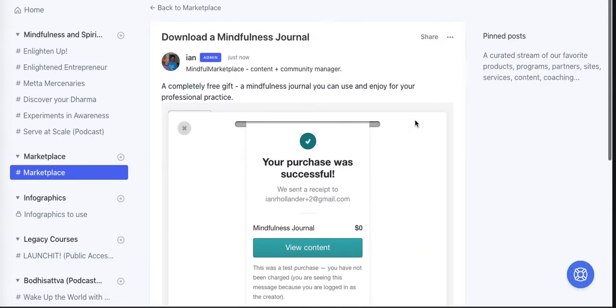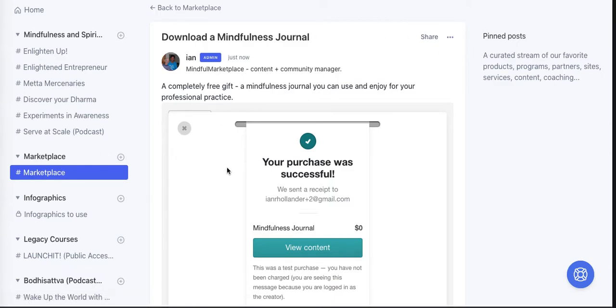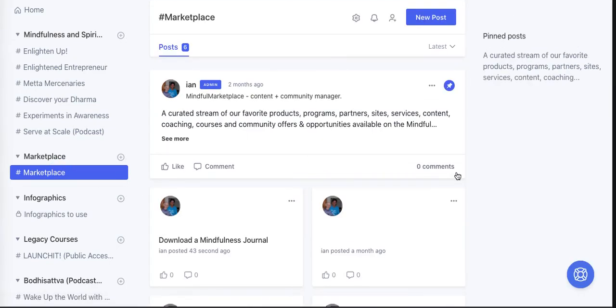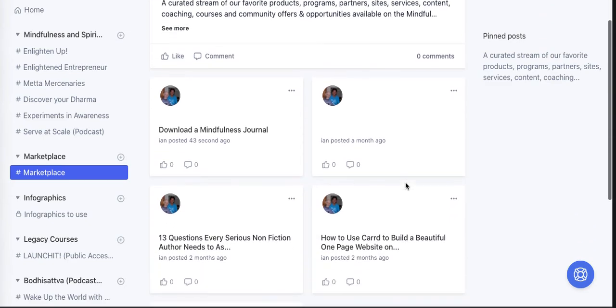Everyone who lands on this particular page can download a mindfulness journal. Of course, you can continue to do this with the Custom HTML tab and whatever embed code is appropriate for your brand and business. If you go back to the Marketplace section, here's the Download a Mindfulness Journal in the Marketplace.